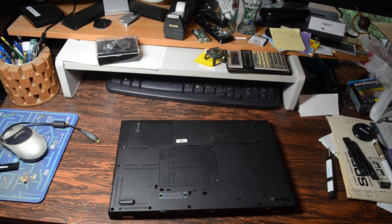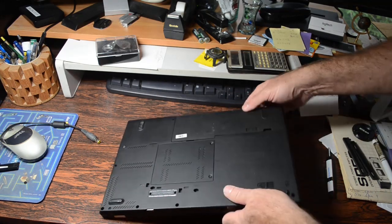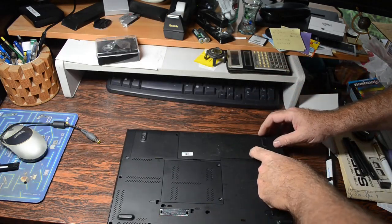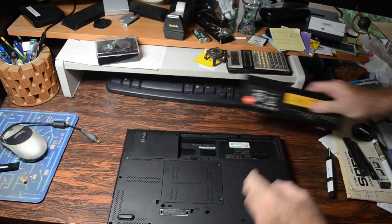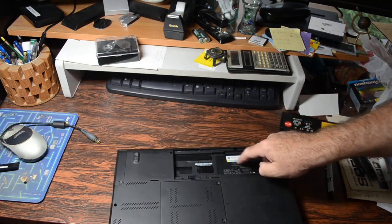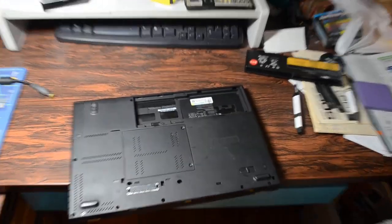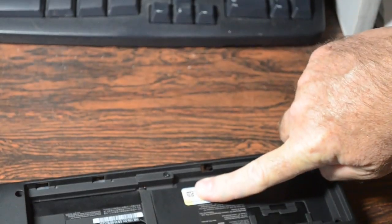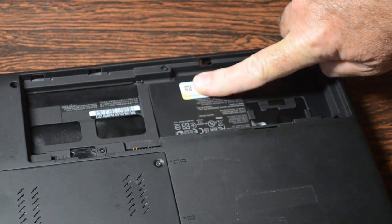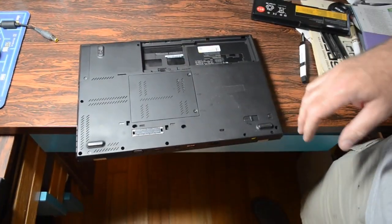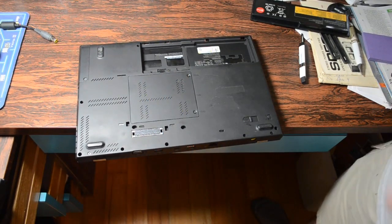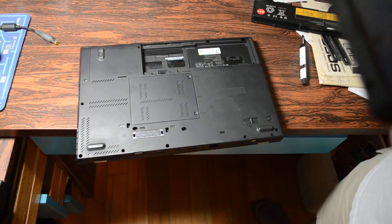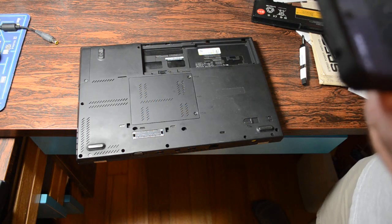We need something else while we've got this thing upside down. We need to pop the battery out. Inside the battery compartment on just about any Windows 7 laptop is going to be the license number for the Windows 7 that came on the computer. So we need to get a picture of that. I'm going to take a photograph of that, but I'm going to do it off camera because you've got to get your own license numbers.